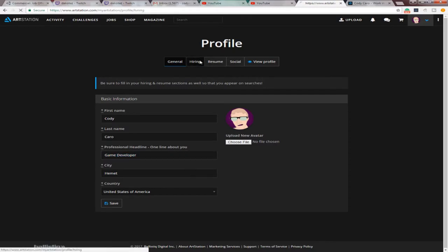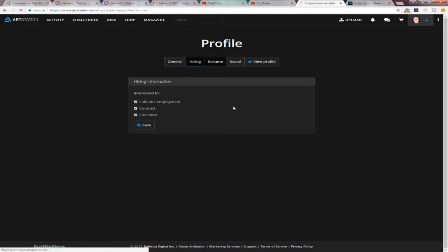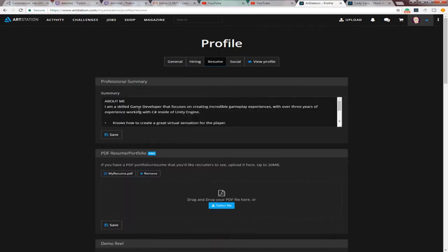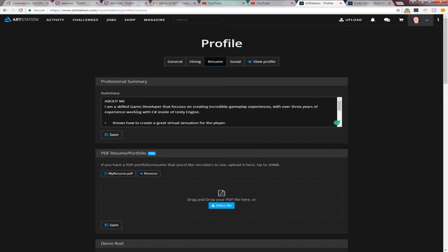And then over here on hiring, just check them all. I recommend that. But it's just up to you. If you want full-time or just contract, check whichever applies to you. And then for resume, this is where you're going to put your About Me.